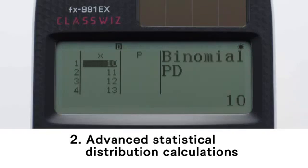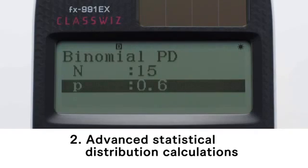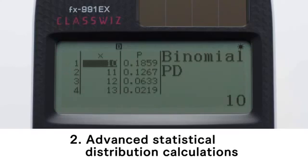Input values when the value of X is 10, 11, 12, or 13. Finally, input values for N and P. Calculation results are displayed on the list screen.